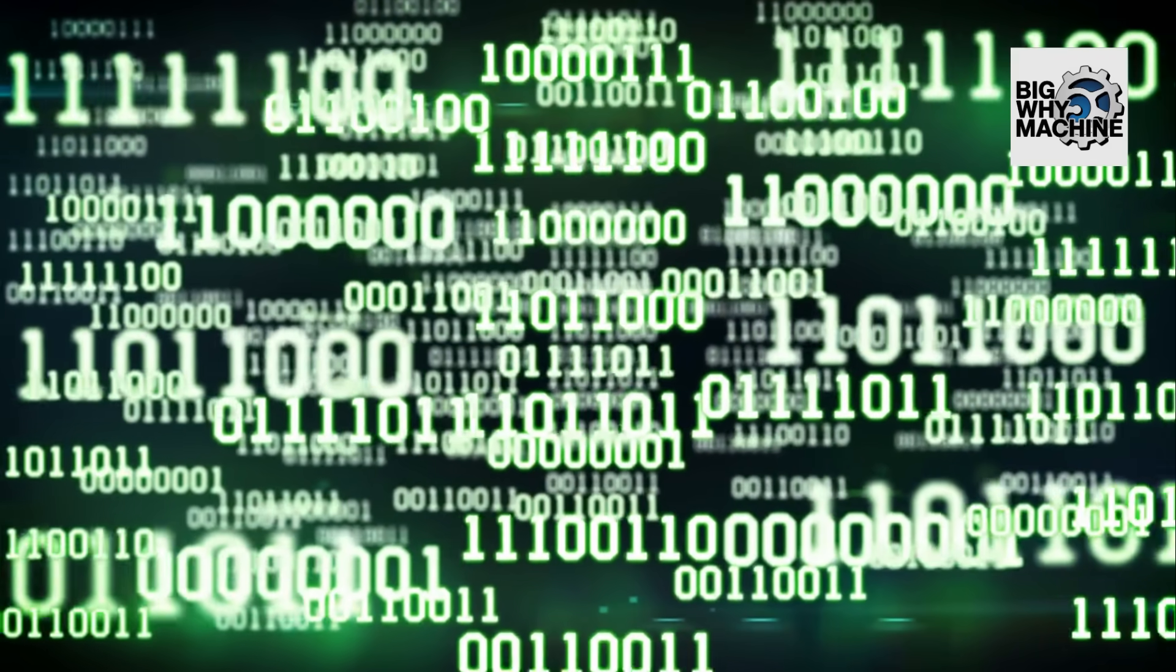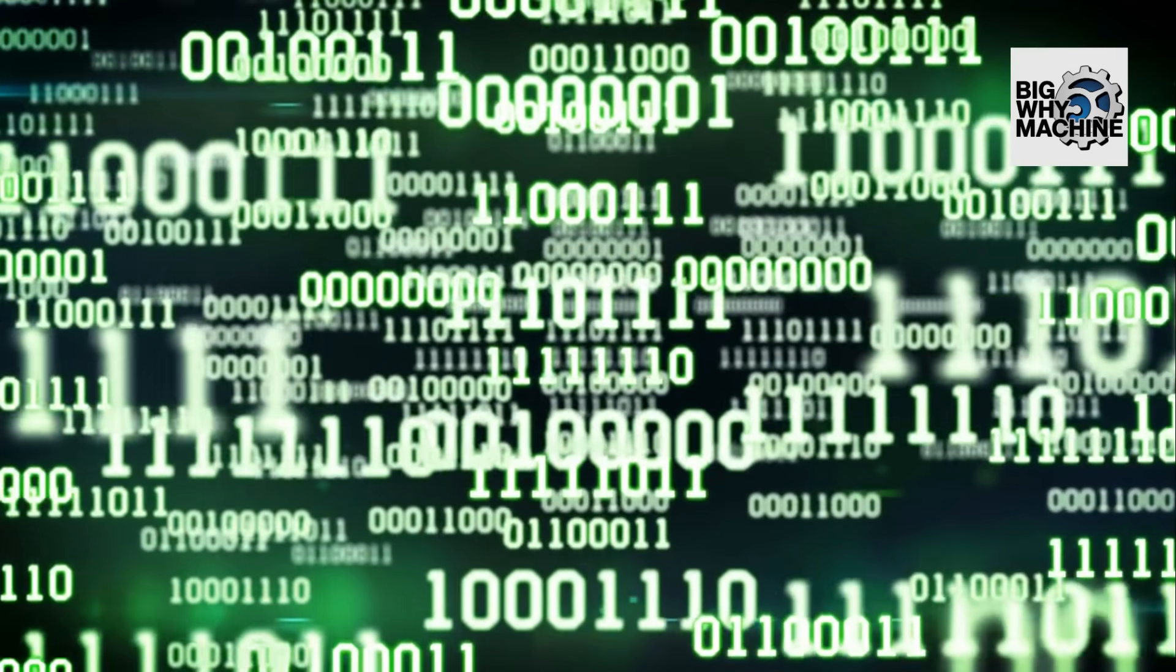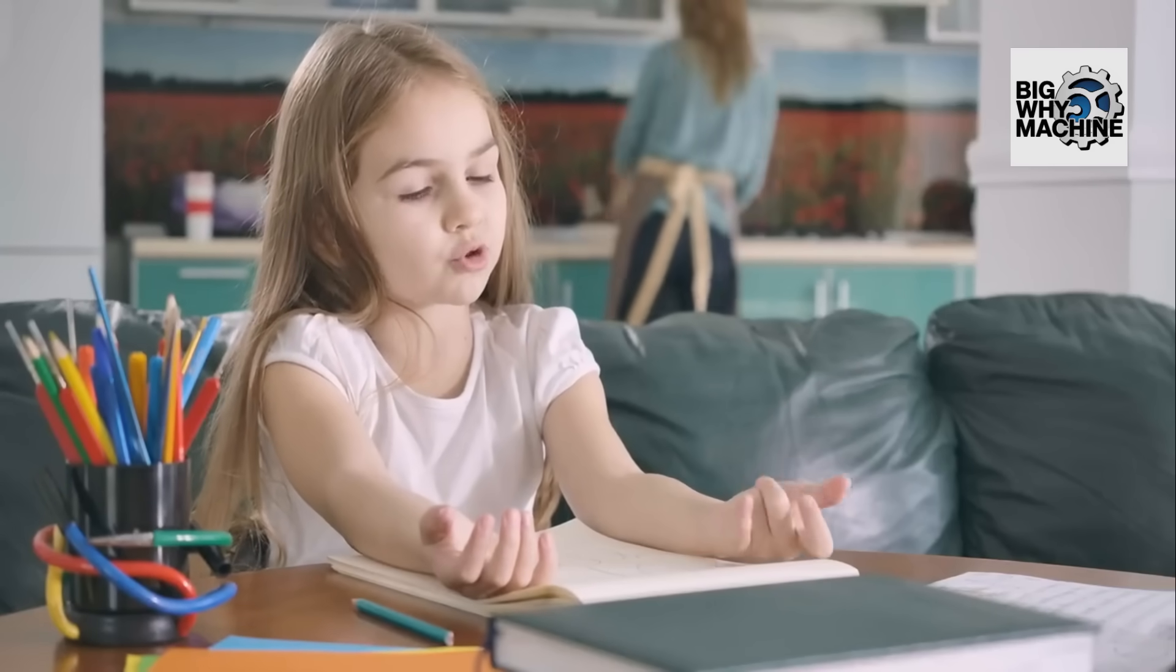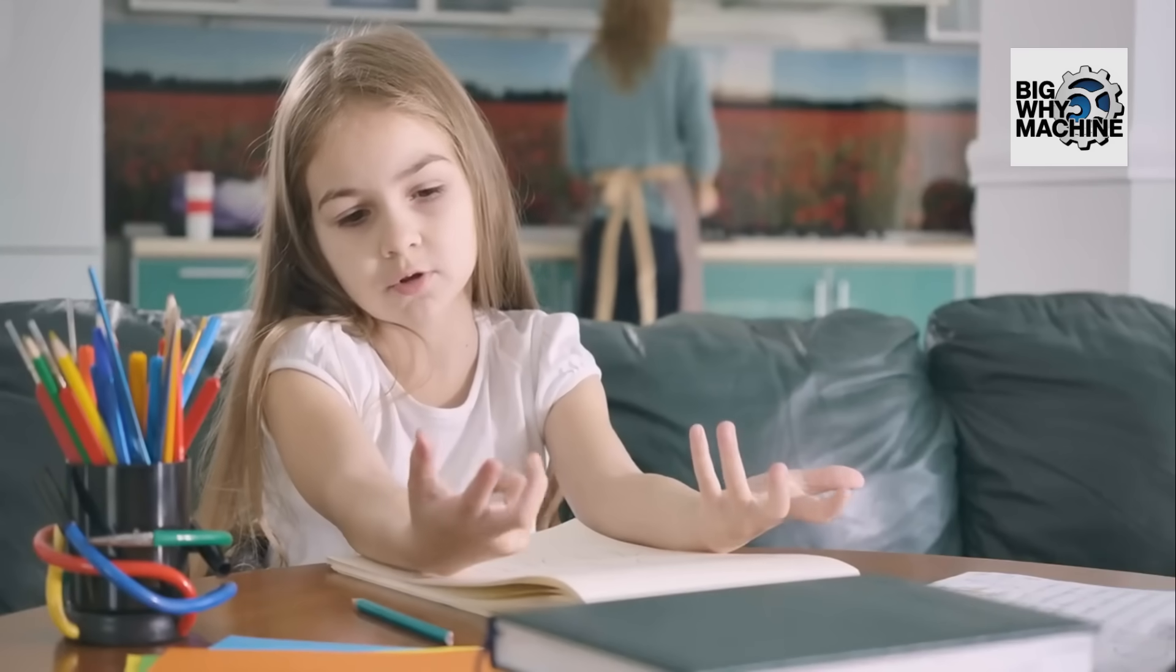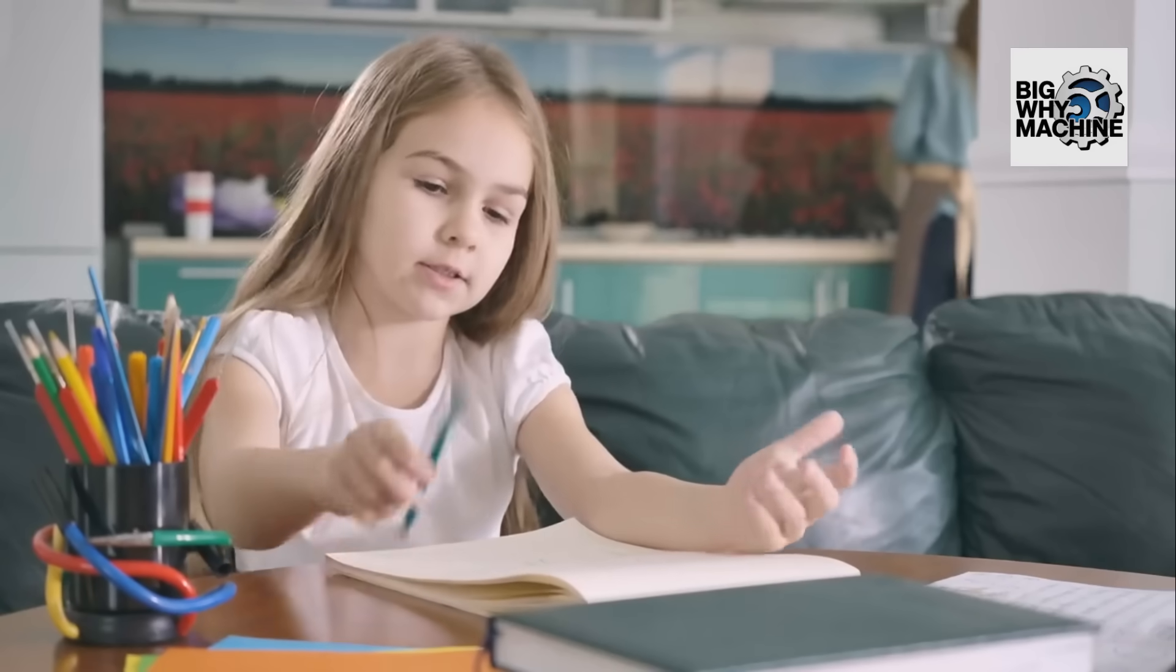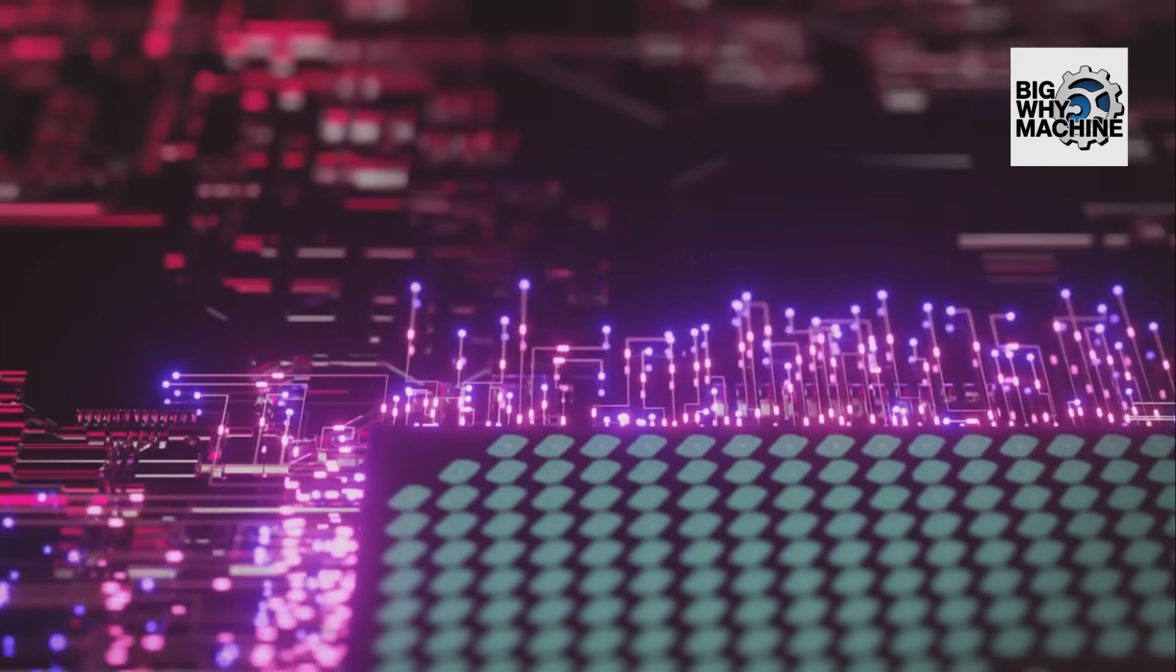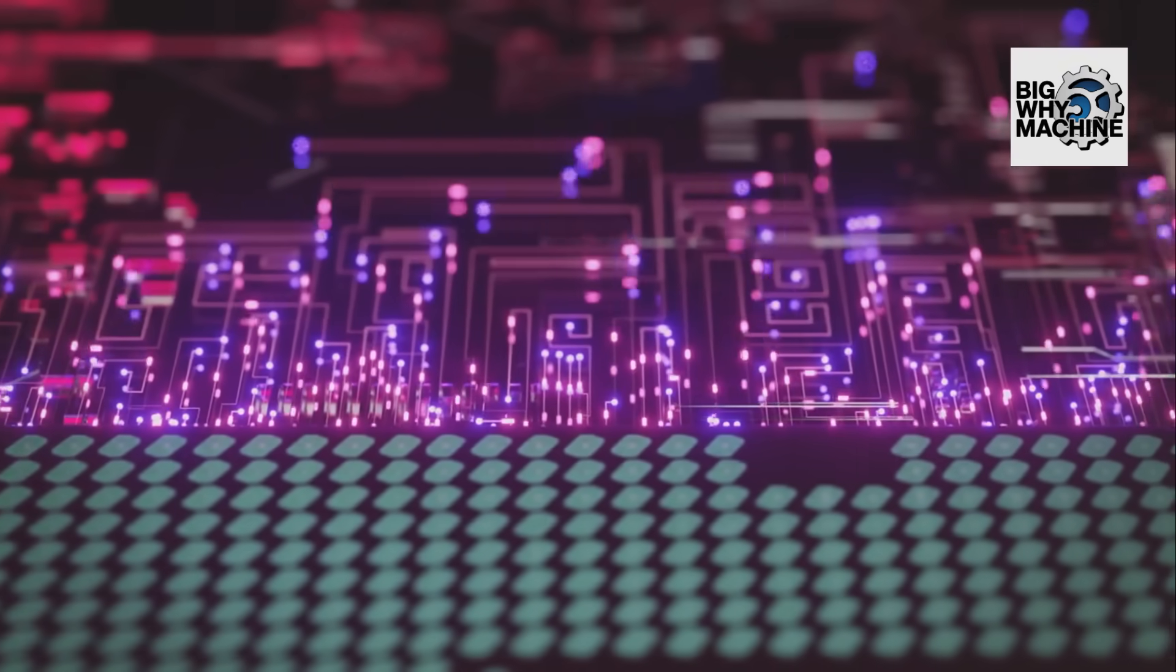Computers use binary code because it's the most efficient way for them to process information. Unlike humans, who have 10 fingers and thus developed a decimal system, computers have electronic circuits that work best in two states: on and off. These states correspond perfectly to binary zeros (off) and ones (on).